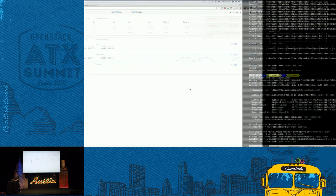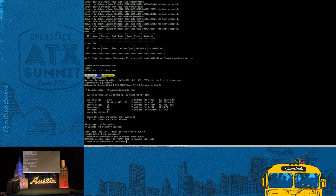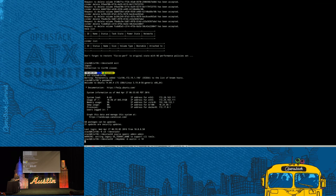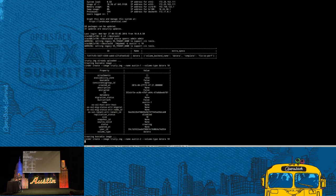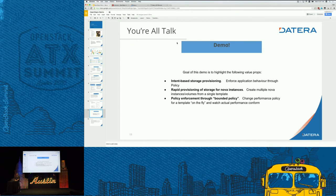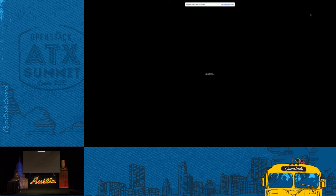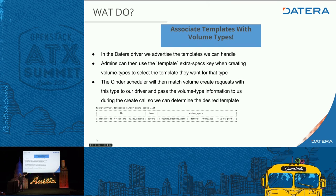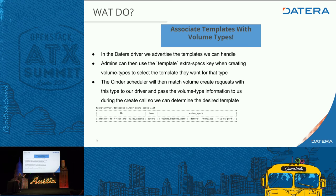We don't see anything currently running, so I'll go ahead and start this. What this is doing is taking a trusty image and uploading it to about 10 Daytera volumes. In this case, they're all created with a particular template — FIO OS perf. This is specified by the template key, which is how the admin picks the template. We do have the capability to support multiple templates, but for the sake of the demo it'll just be a single template.